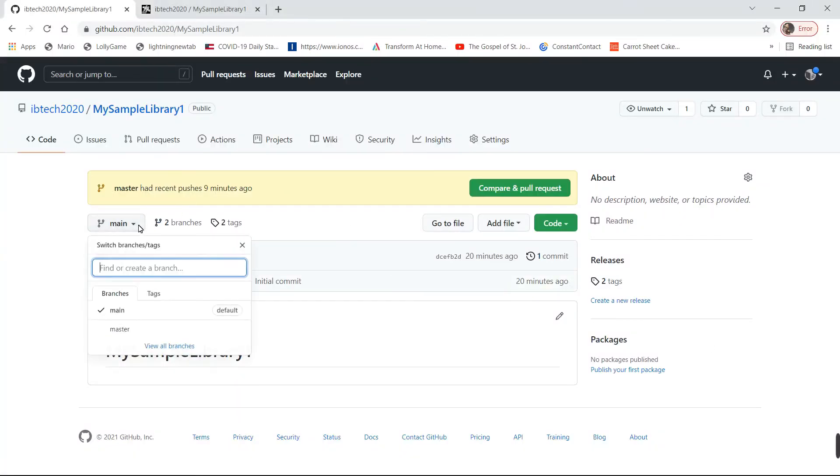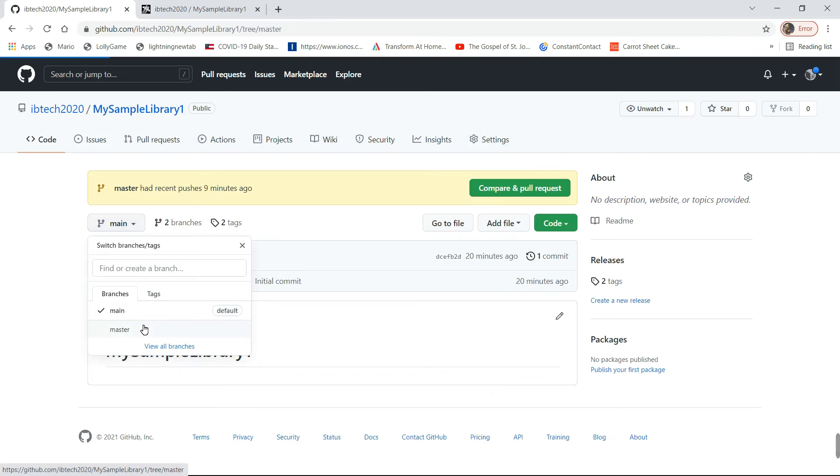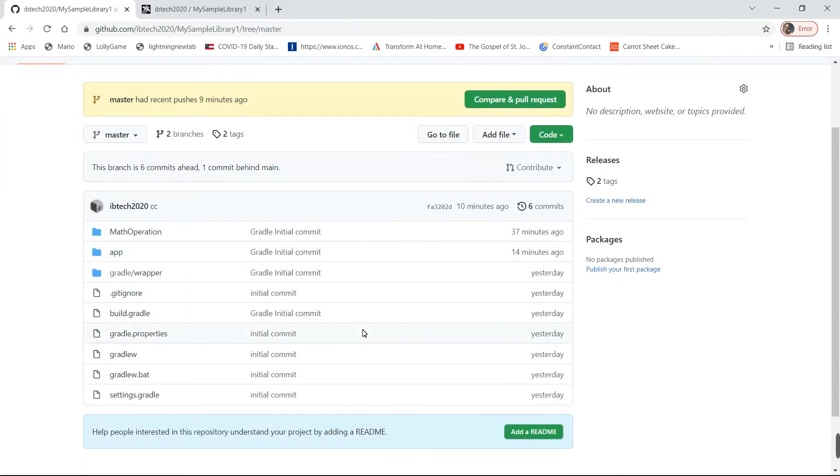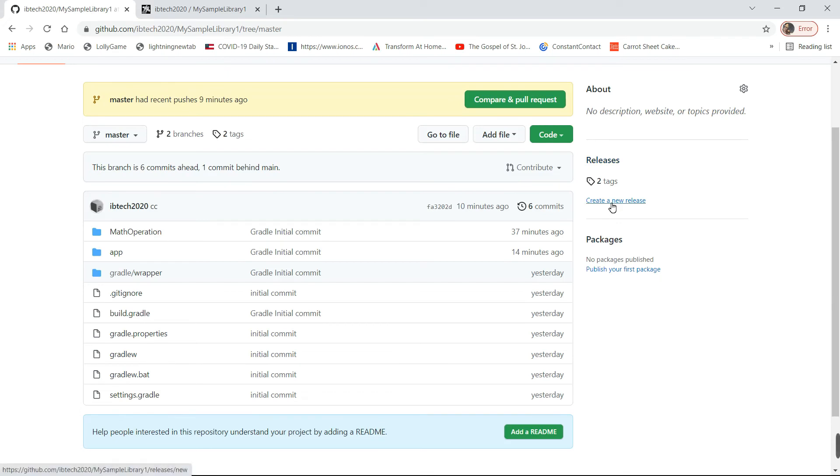You have to see from the master. You can see the commits which we got, and under release, you have to go with the new release.